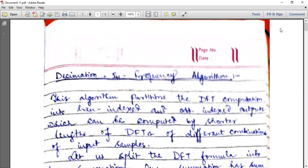Decimation in Frequency is just the opposite, basically, of Decimation in Time. We will be coming to the Butterfly diagram later on. Let us first see the Decimation in Frequency algorithm. While doing problems, it will be crystal clear to you why I said that it is just the opposite. In Decimation in Frequency algorithm, it partitions the DFT computation into even indexed and odd indexed outputs, which can be computed by shorter lengths of DFTs of different combinations of input samples.